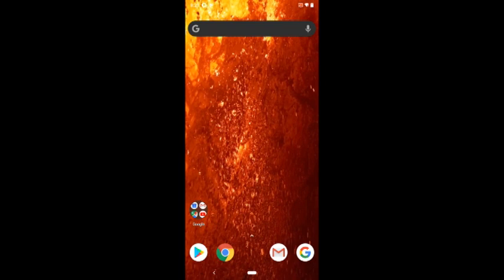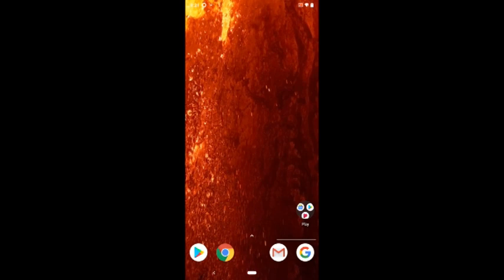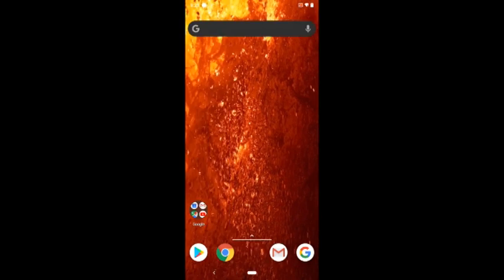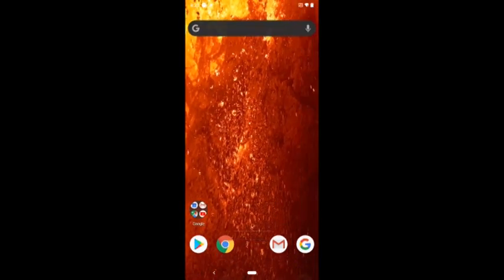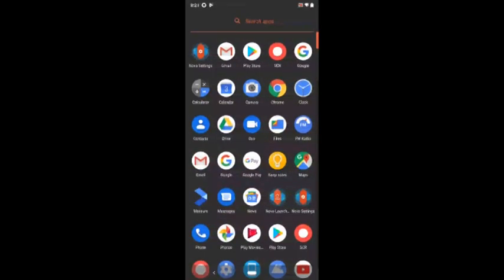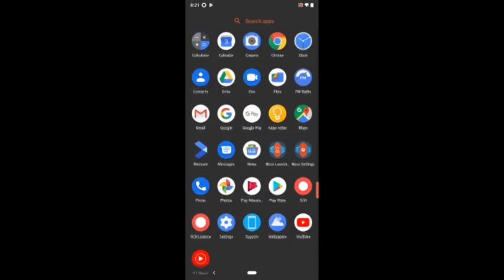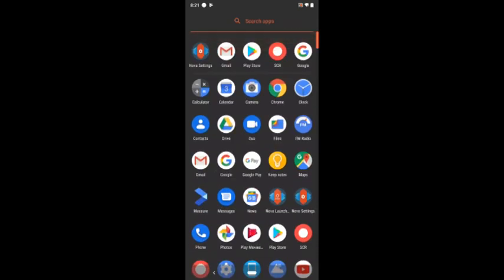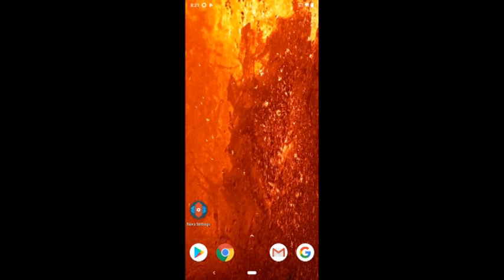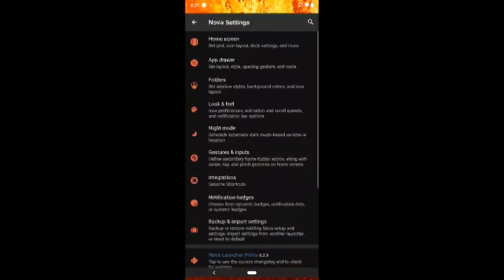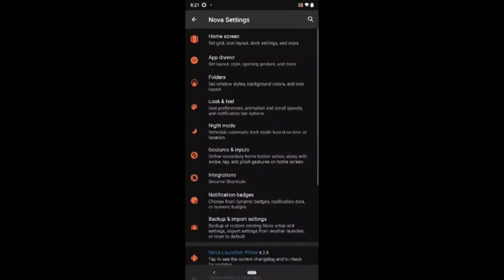Hi guys, in this video we are going to explore Nova Launcher Prime. The video takes a look at the features we get with Nova Prime and see them in action. Here is a brand new phone with Nova installed. Pretty much everything is in Nova Launcher settings, so let's get there.